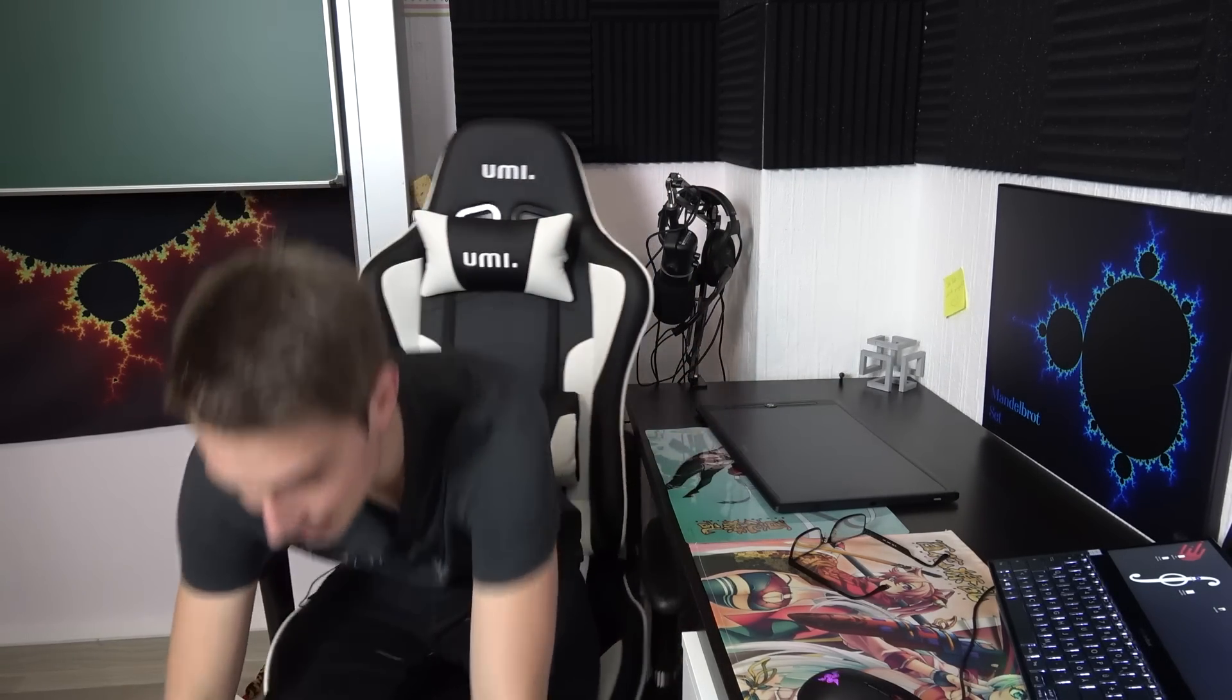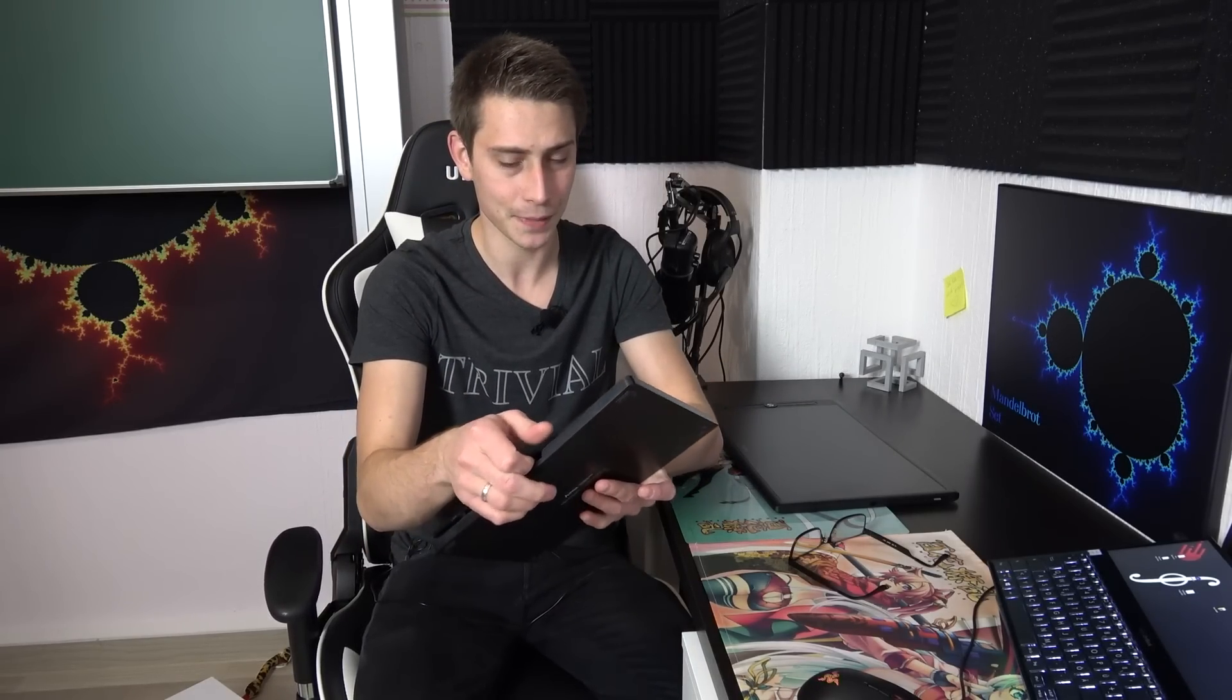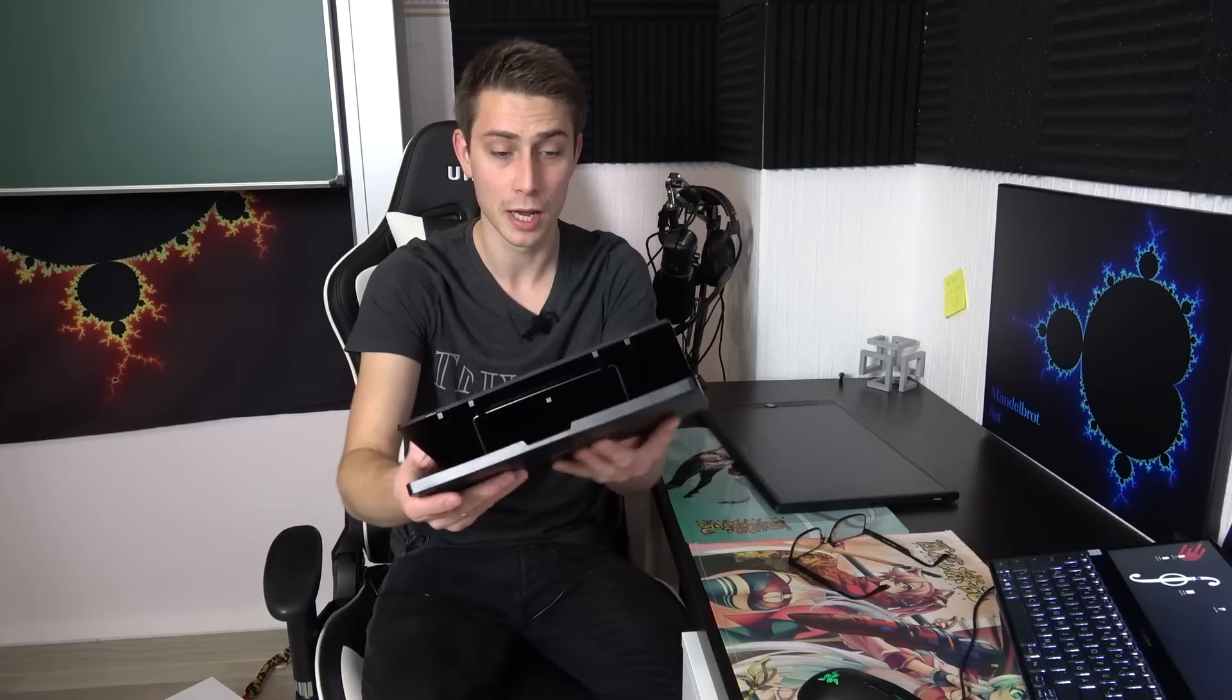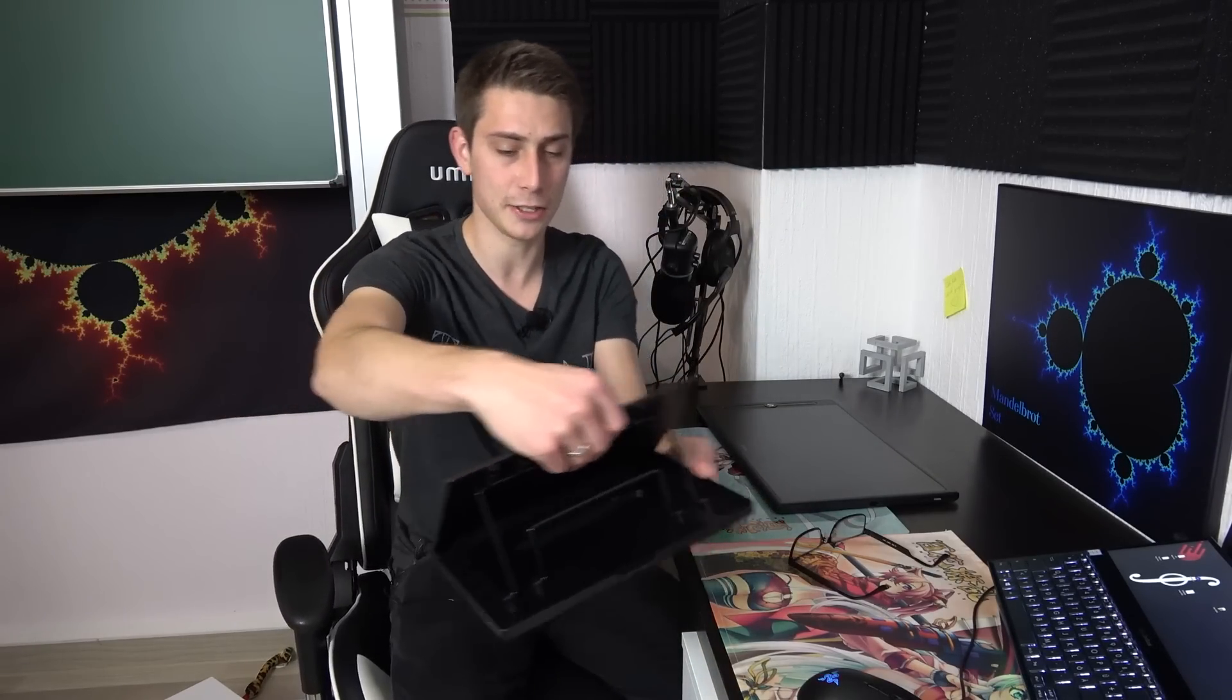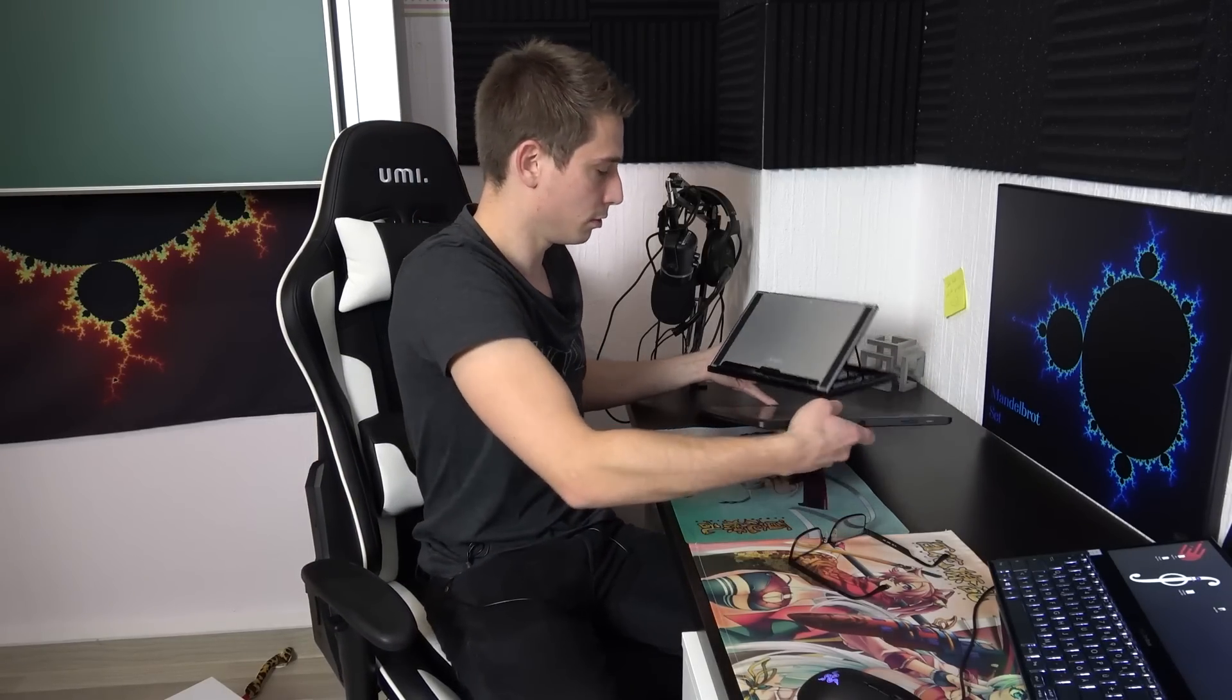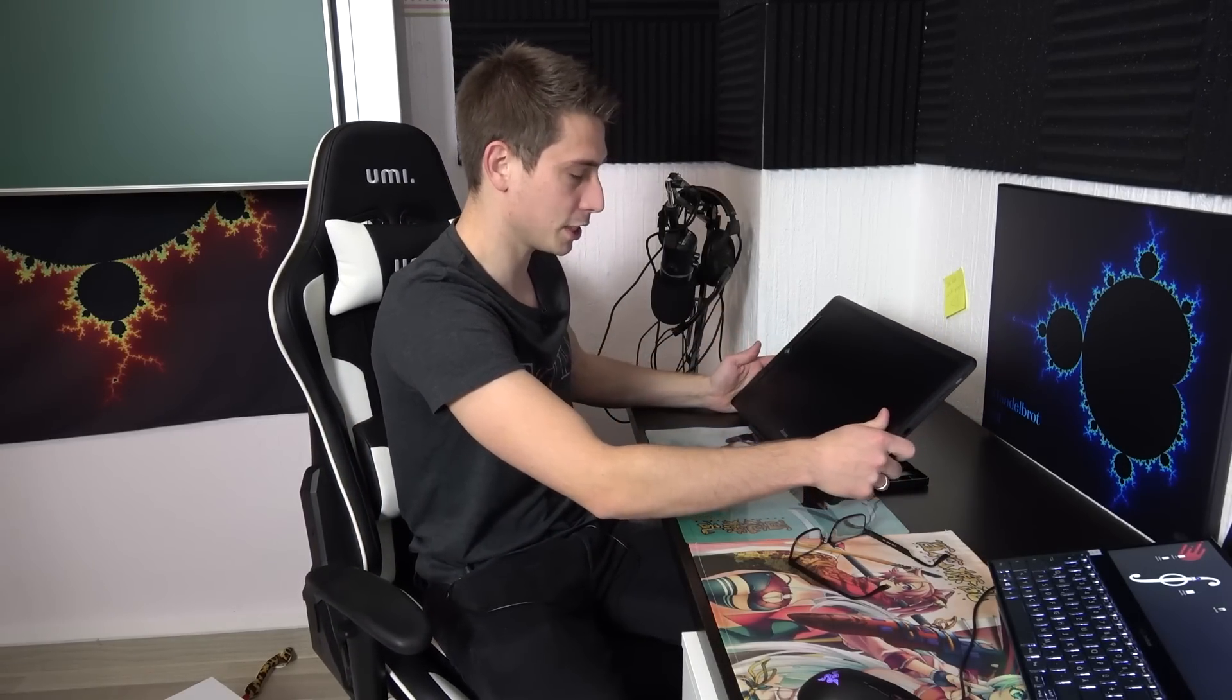Also with the tablet came this stand right here. And this stand, if I compare it to the Gaomon stands, is actually way more functional. This thing right here is extremely slim so you can put it like some kind of paper just into your backpack, take it with you all the time. It's not thicker than a folder. And it's actually really easy to set up. You just basically pull those up a tiny little bit and then you can set the steepness of the stand.